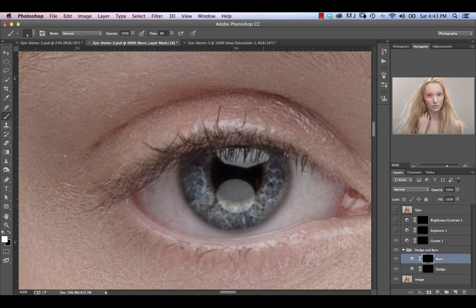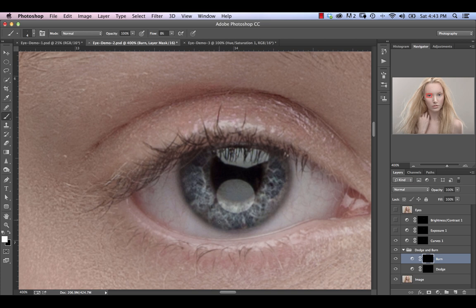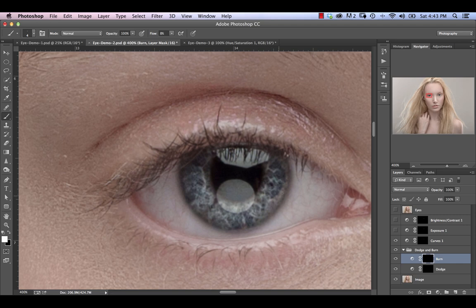Going into our burn layer now, I'm just going to darken up certain areas here. Again, you want to use fairly short, choppy strokes to make this feel pretty organic. It's not a very precise process. The more rough you are with this and the more messy, the more natural it will actually look. So you can also go around the eye with this just to darken that.